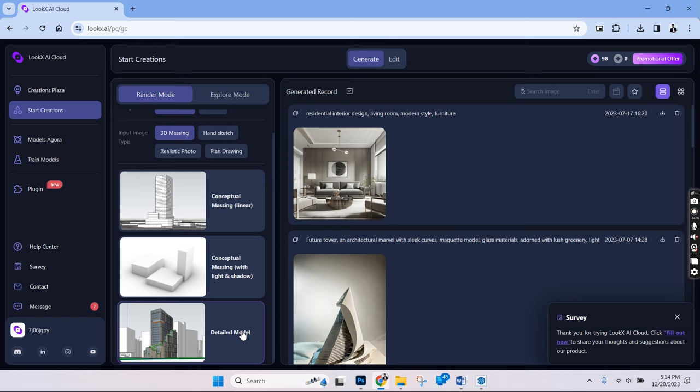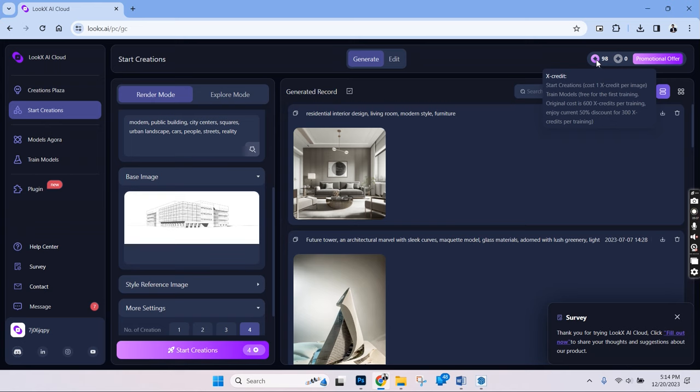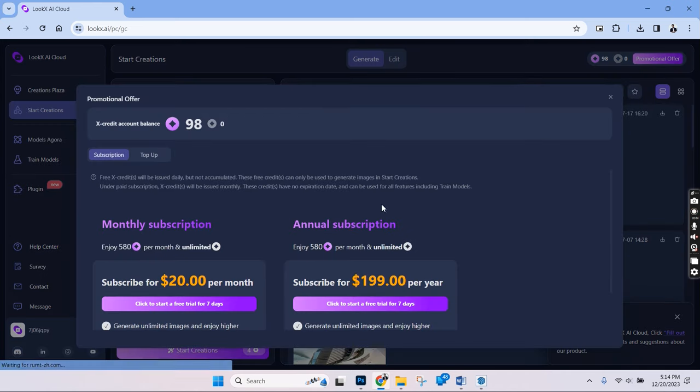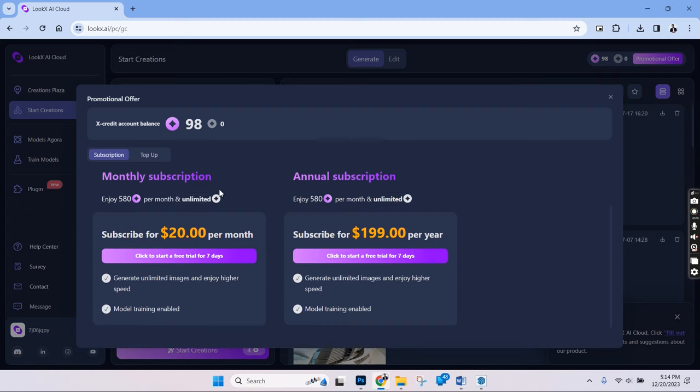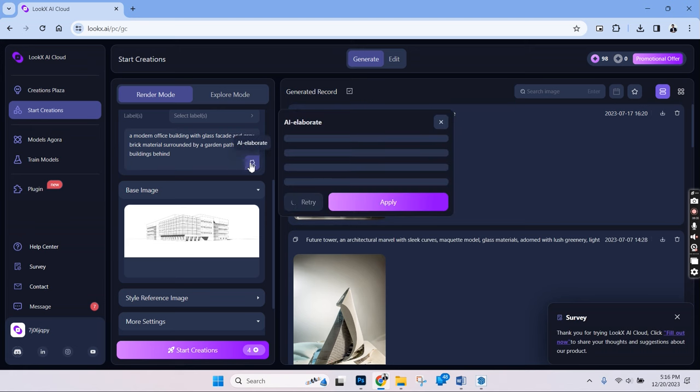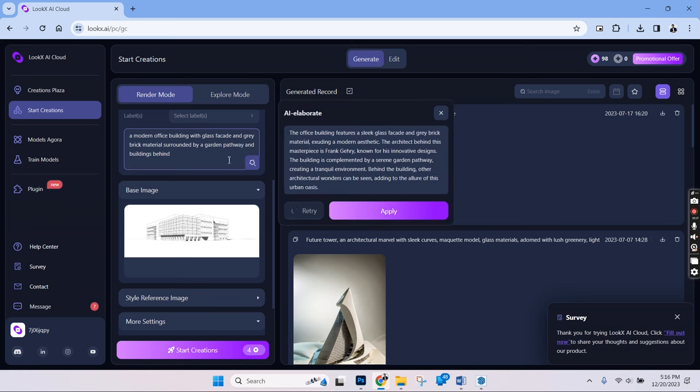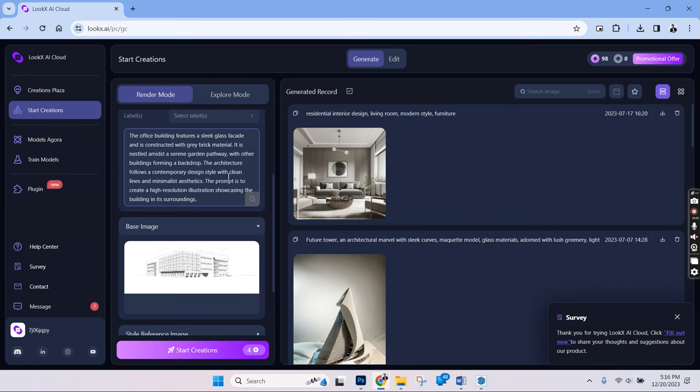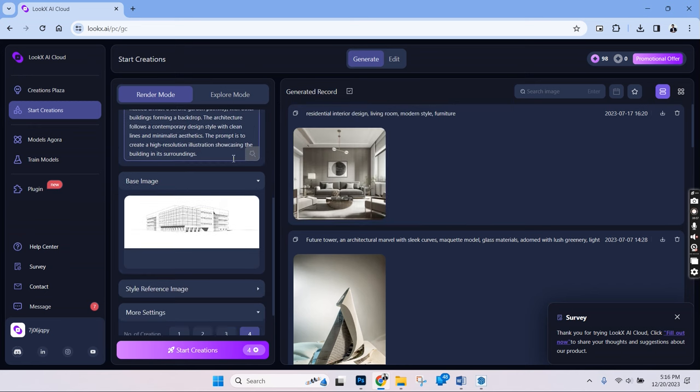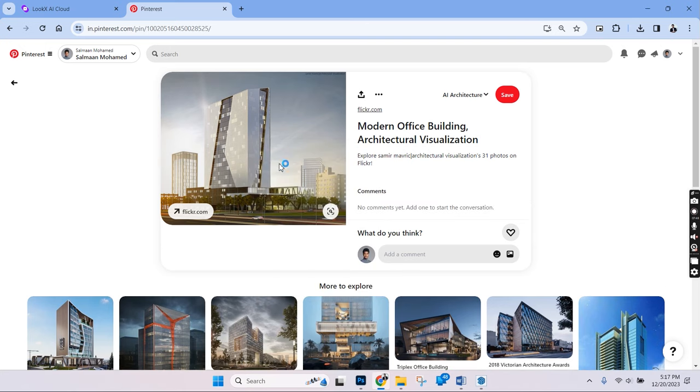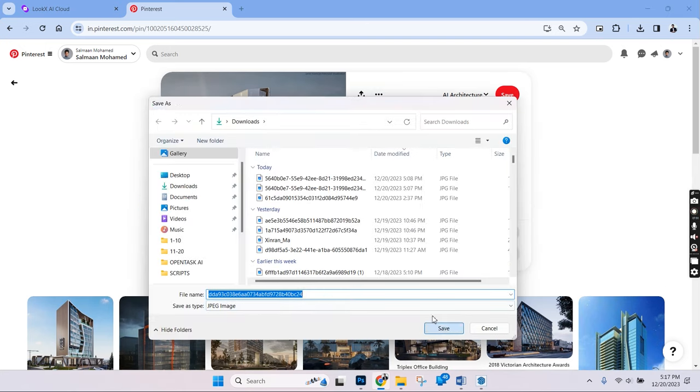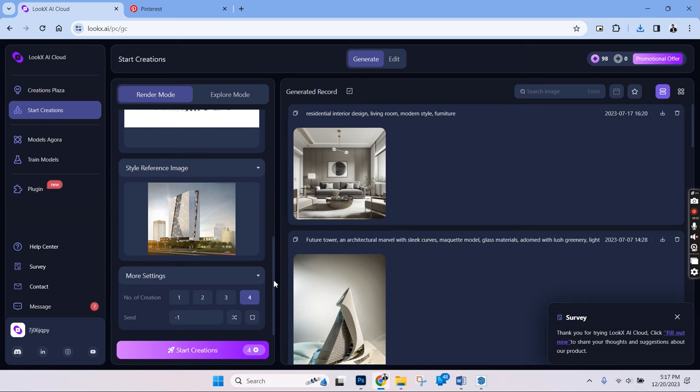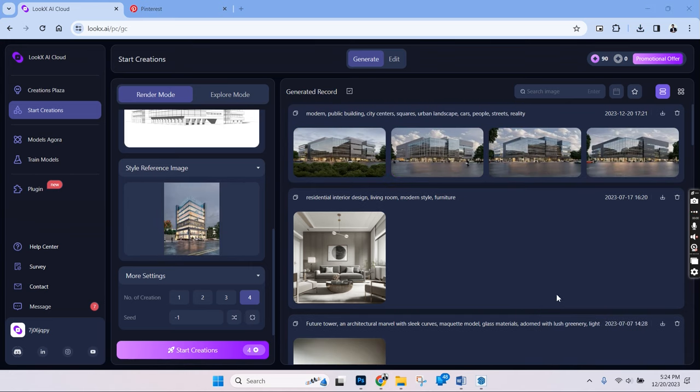We can then upload our image here under the basic image tab. And as for the number of free images, we'll be starting with 200 coins, and for each image generation, we'll be losing one coin. Now let's type in a similar kind of prompt that we used earlier. And one great feature about this platform is that we can actually use AI to elaborate the prompt that we just typed. Let's choose apply. And we also have the option to choose a reference image. I found this on Pinterest, so let's use this one. We'll have to upload that into the style reference image. And let's choose start creation.